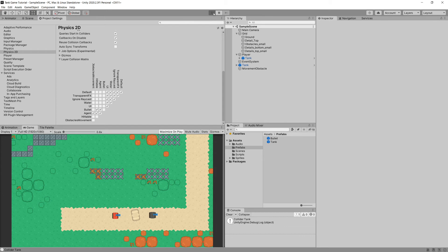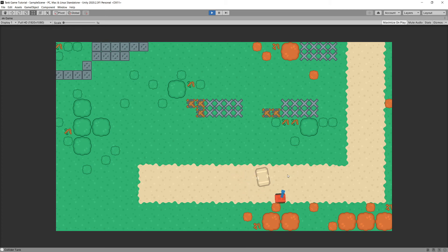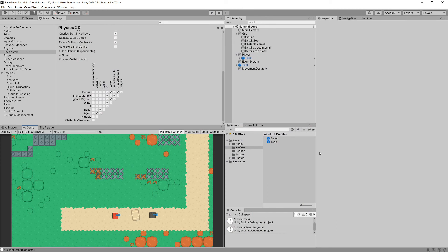Now if we press Play, the bullet flies over the movement obstacle while the tank cannot cross it and must drive around it. The bullet can still collide with the regular obstacles on our map — exactly the behavior we wanted.